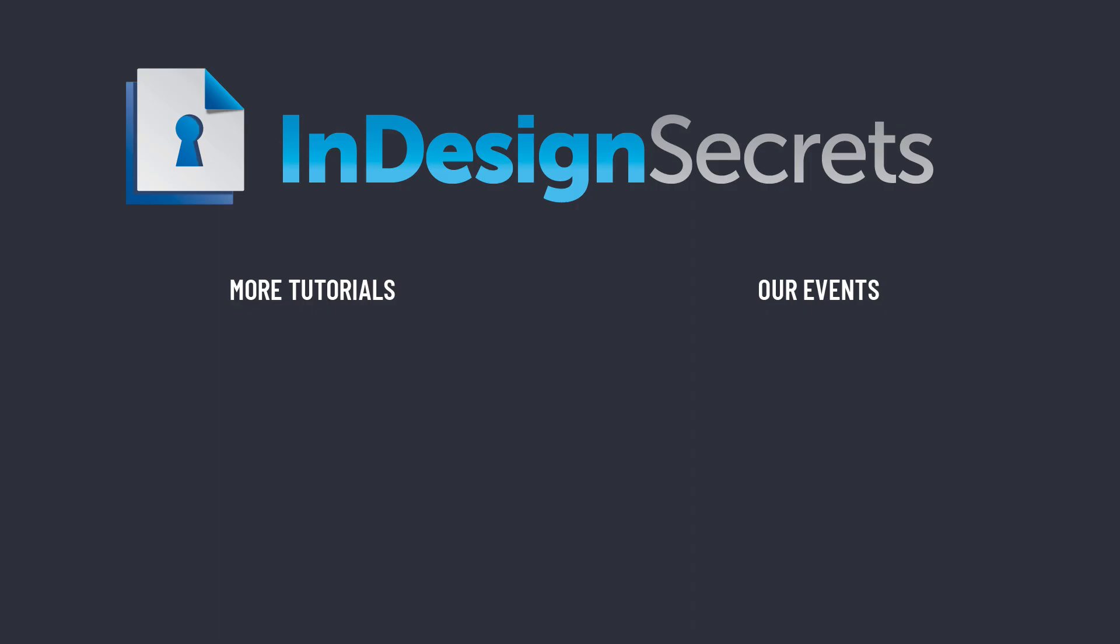That's it for this episode of InDesign Secrets. Be sure to check out InDesignSecrets.com for thousands of InDesign articles and tutorials. Thanks for learning with us.